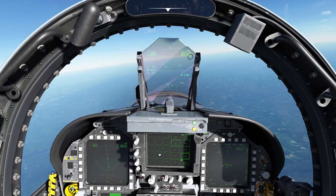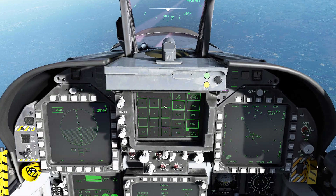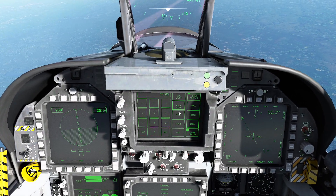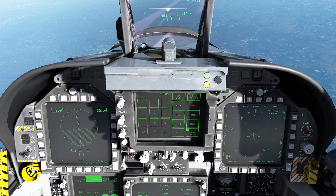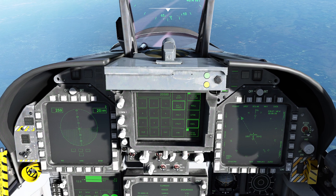Now some of you are probably wondering: can you dial in a specific altitude? Unfortunately, that is not an option.